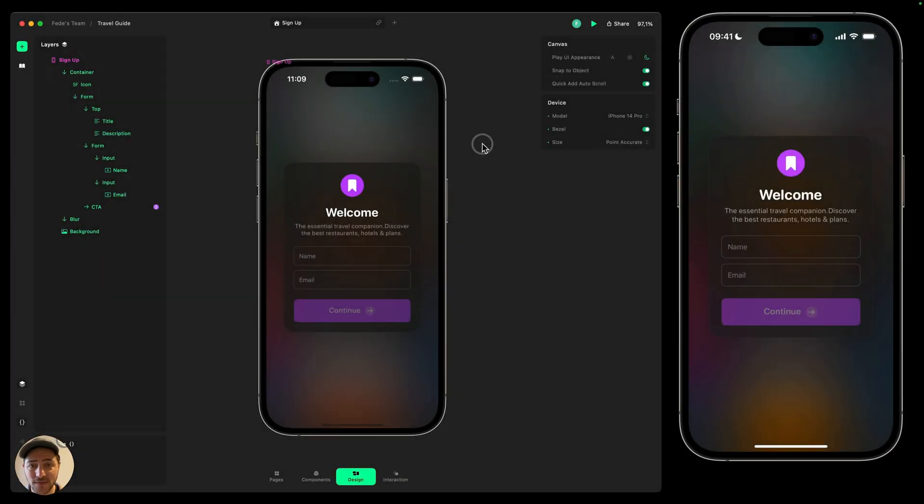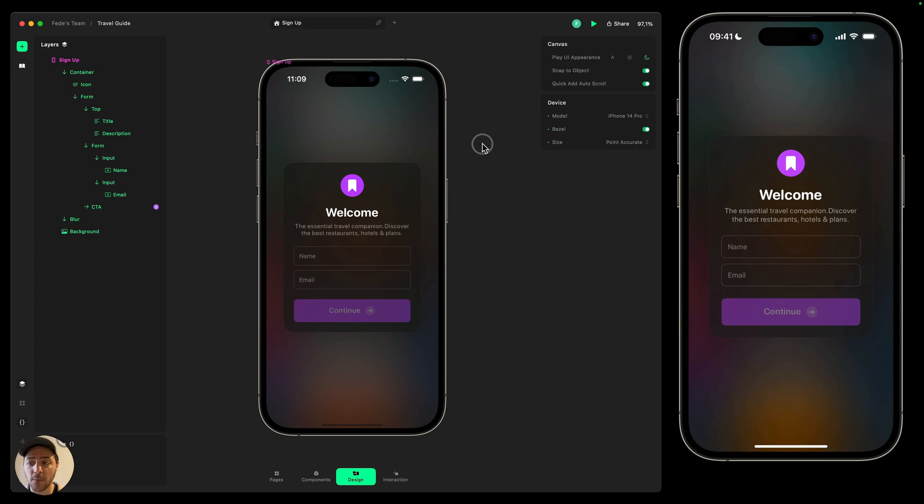Hi everyone, this is Fede and in this video we're going to learn how to use keyboard events in Play. I have this simple signing form here that has a name and an email.